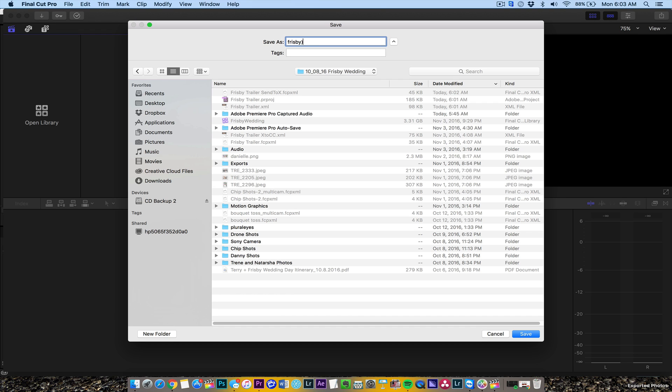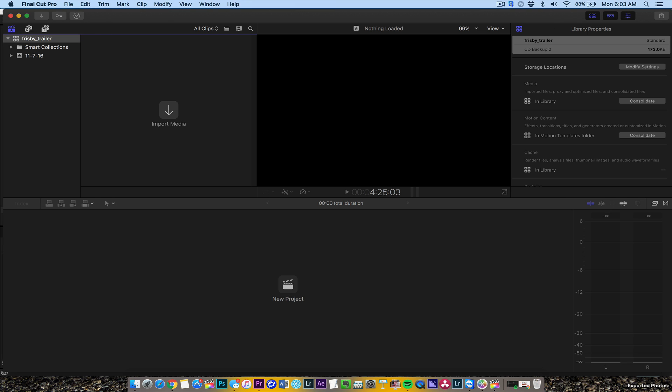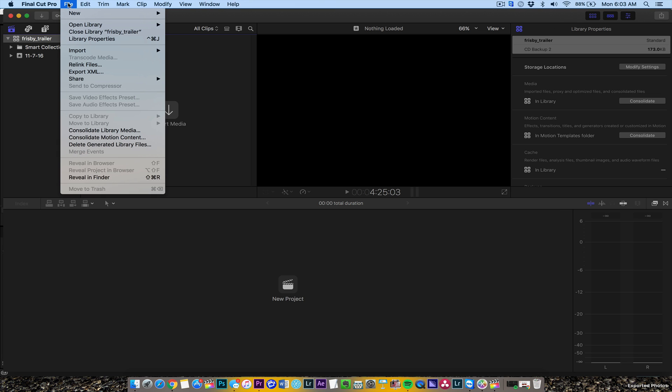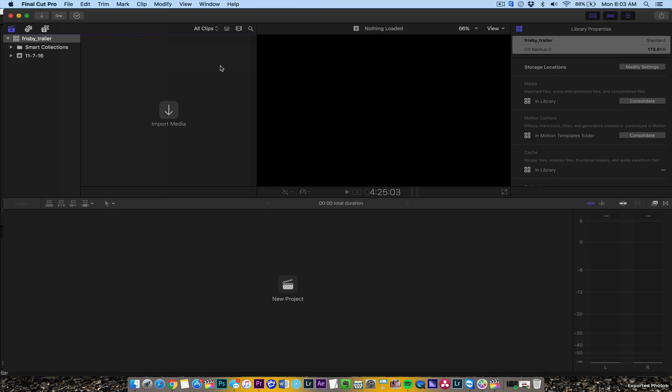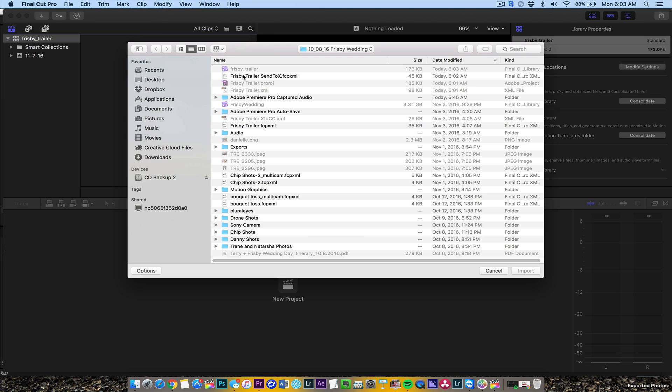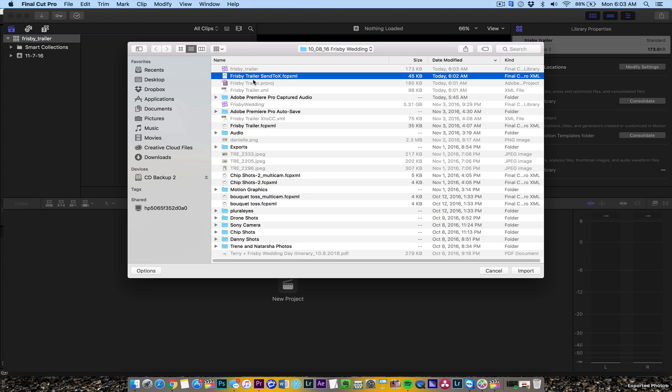Once I have that, I'm going to go to Import, then XML, then Send to X. I couldn't just get the regular XML even though it's Final Cut XML - don't ask me why.